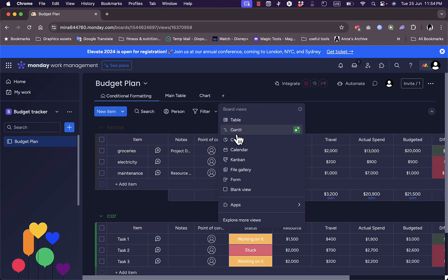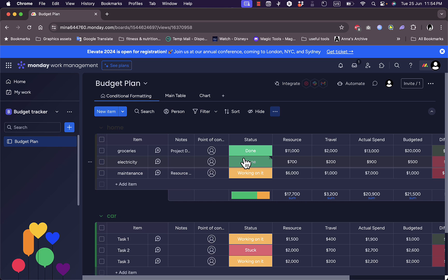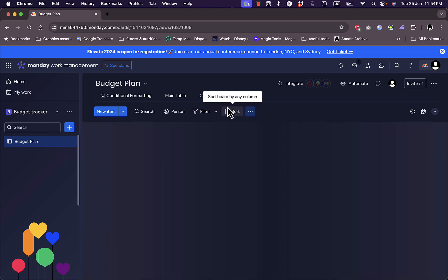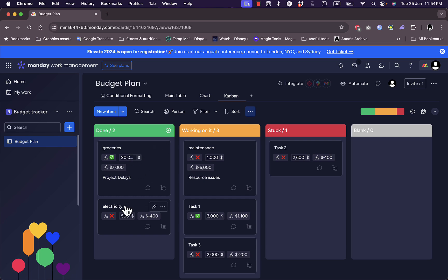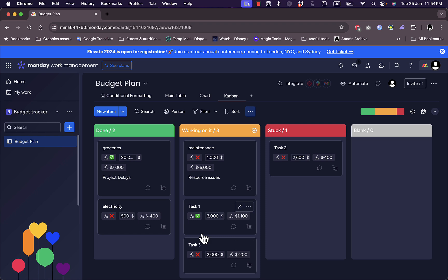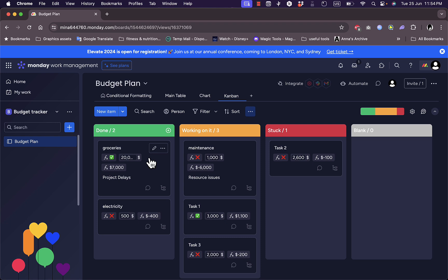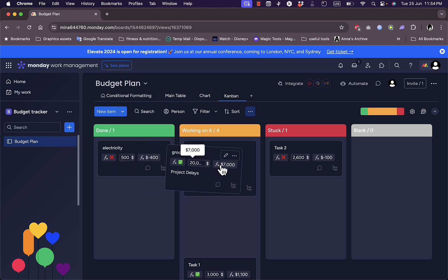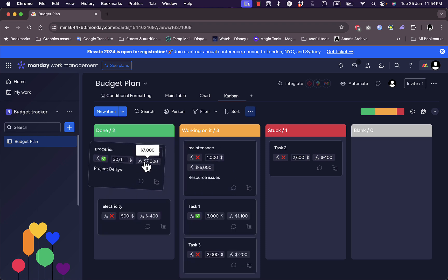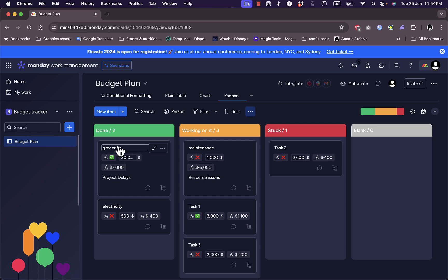Let's add a Kanban view for example, and the same categories here. However, they are sorted in these lists based on the status. So the groceries are done, electricity is done, maintenance, task 1, task 2, task 3, these are generic tasks. And task 2 is in stock. So if it's easier for you, you can go ahead and drag and drop each task or each category into these lists.